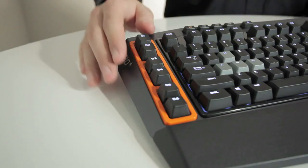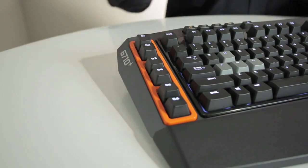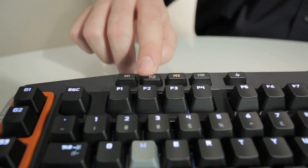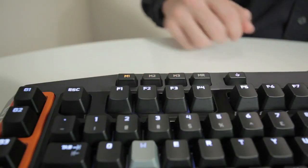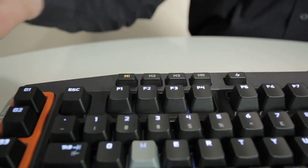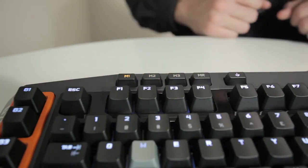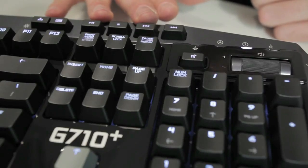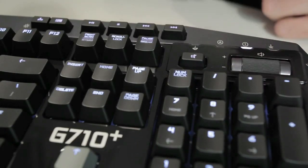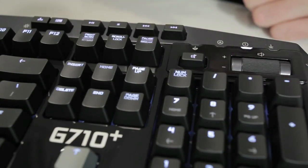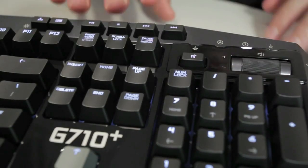The keyboard's six programmable G keys and three mode buttons allow you to easily record up to 18 game-specific functions. With one-touch media keys and a volume roller, you can easily control the audio without exiting your game.